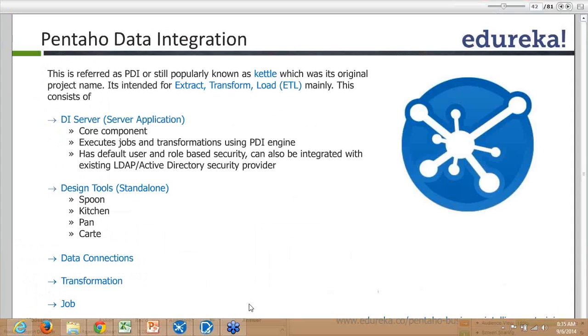You can connect to LDAP or Active Directory for different users, and you can store your transformations and jobs at one common place so they can be accessible to all users in real-time scenarios.